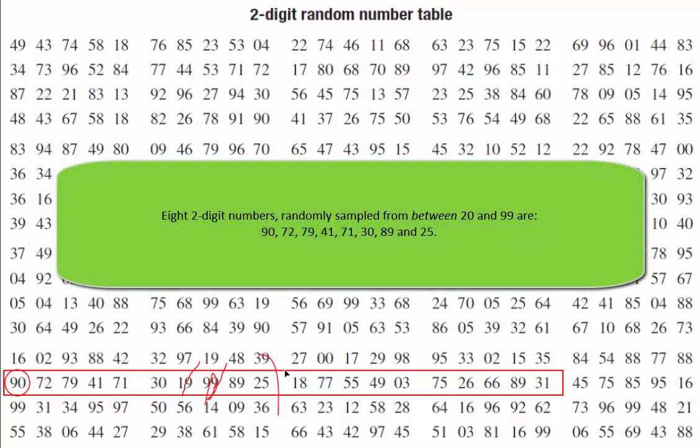So finishing this one off, starting at row 14 column 1 of the two-digit random number table, we've selected our 8 random numbers: 90, 72, 79, 41, 71, 30, 89, and 25. And those numbers all sit between 20 and 99, which is what we wanted.